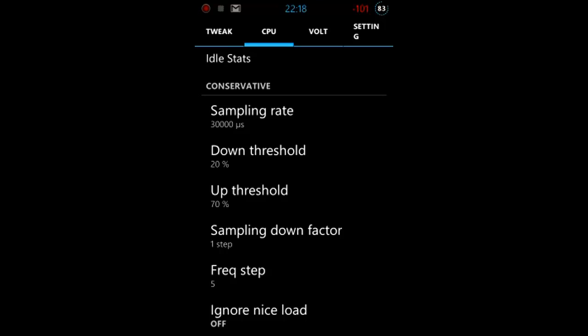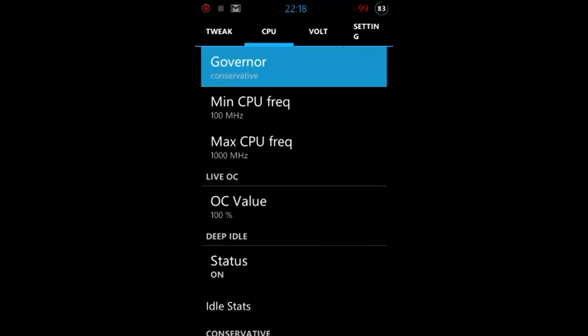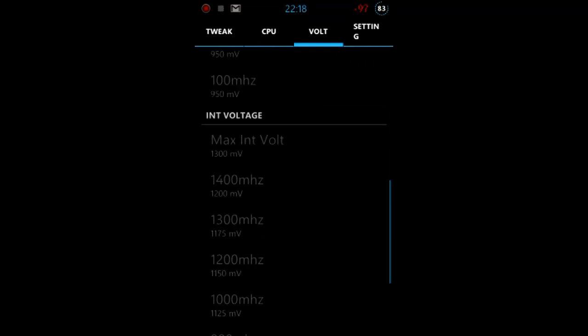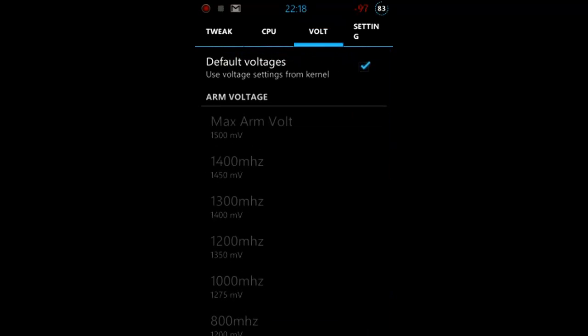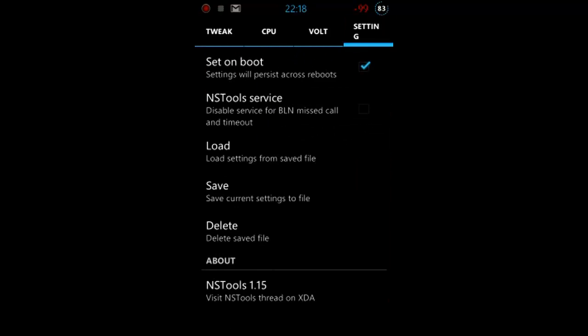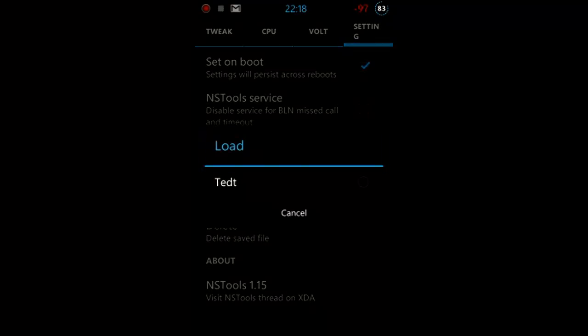When you always have bluetooth off just flash a framework, a modified one. At conservative we have different settings like sampling rate and so on, frequency steps, up threshold, up freeze old and so on. Next thing, the voltages, default voltages or maybe your own ones. Be careful with that. In settings we can set set on boot. When you're experimenting with something don't take that, so when you get reboots it isn't saved. Next option, disable service for BLN missed call and timeout NS tool service. Then BLN is disabled so it doesn't work, actually I think. I didn't test that.